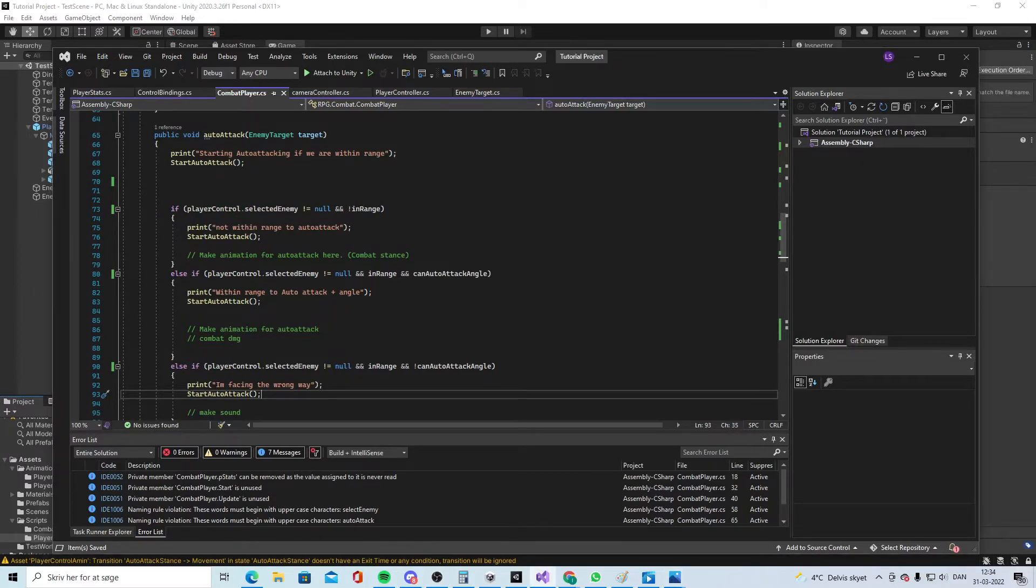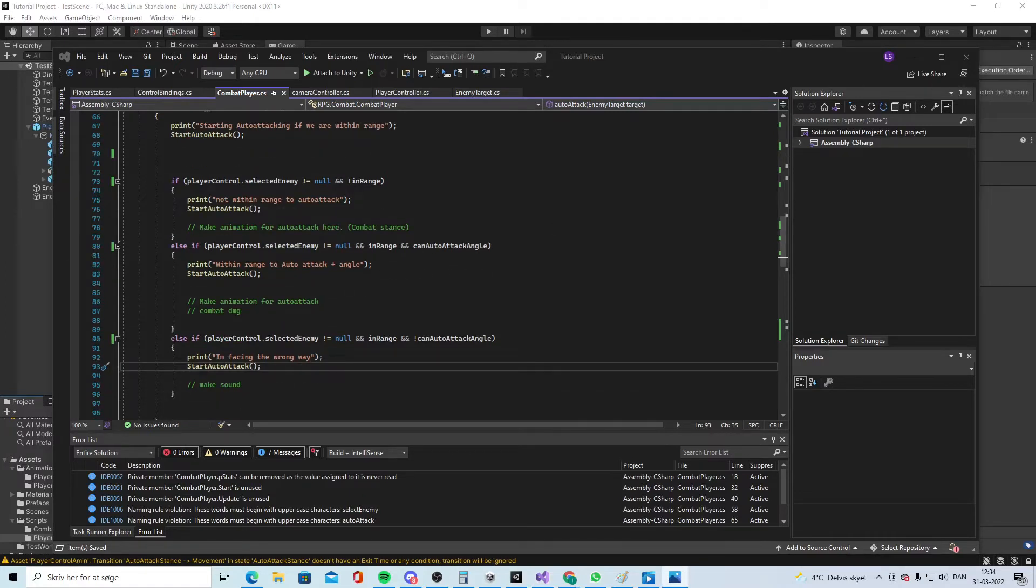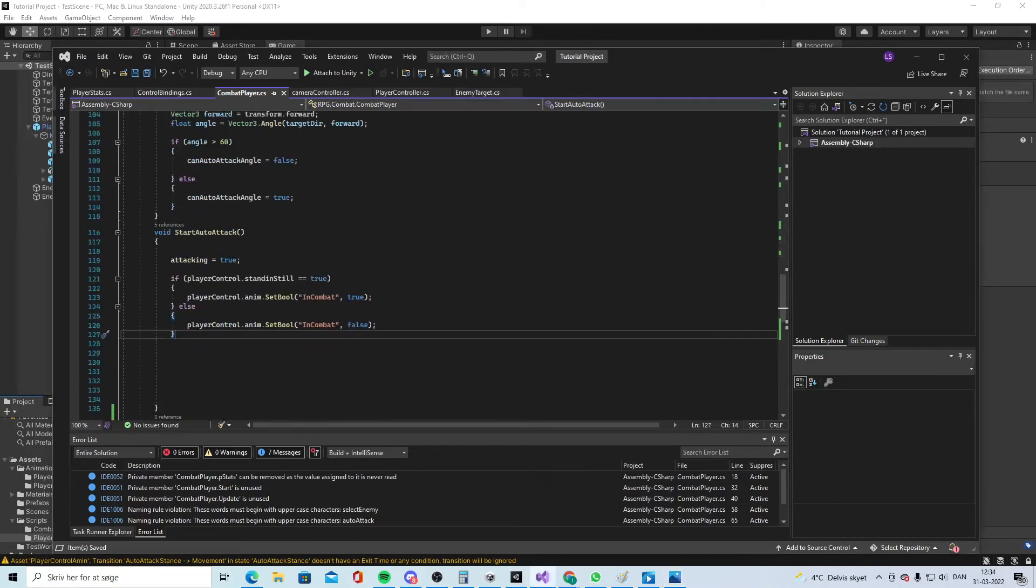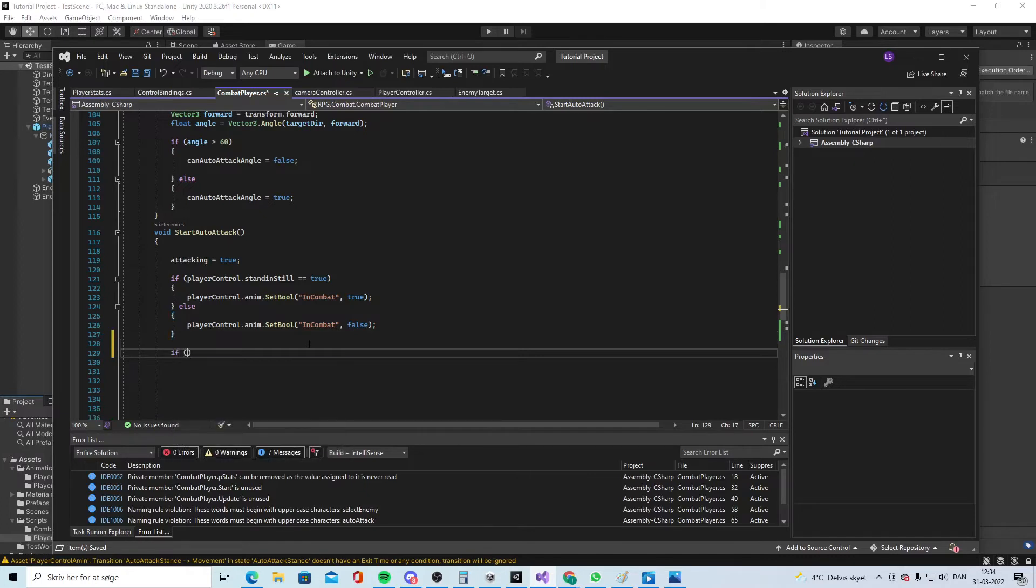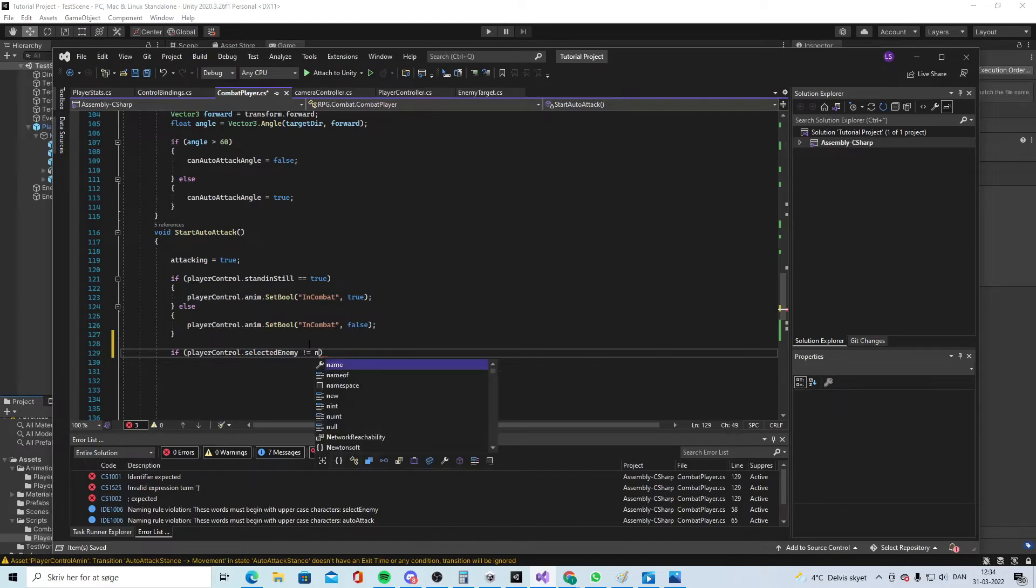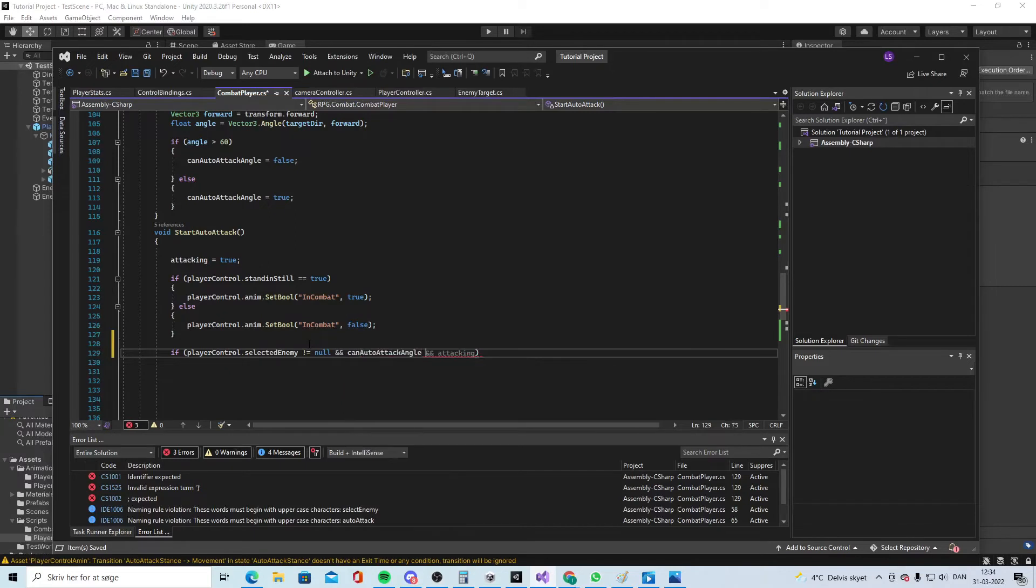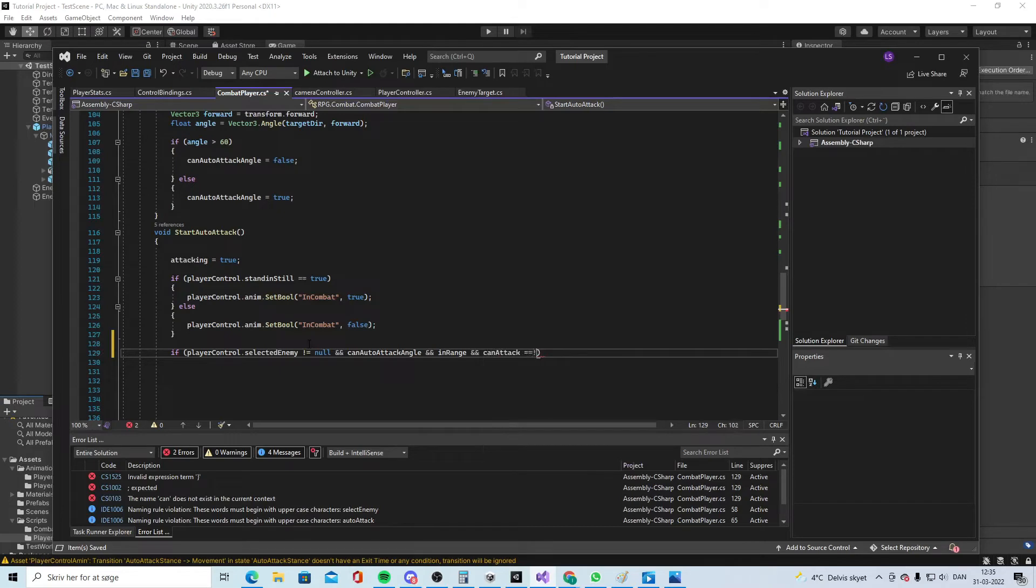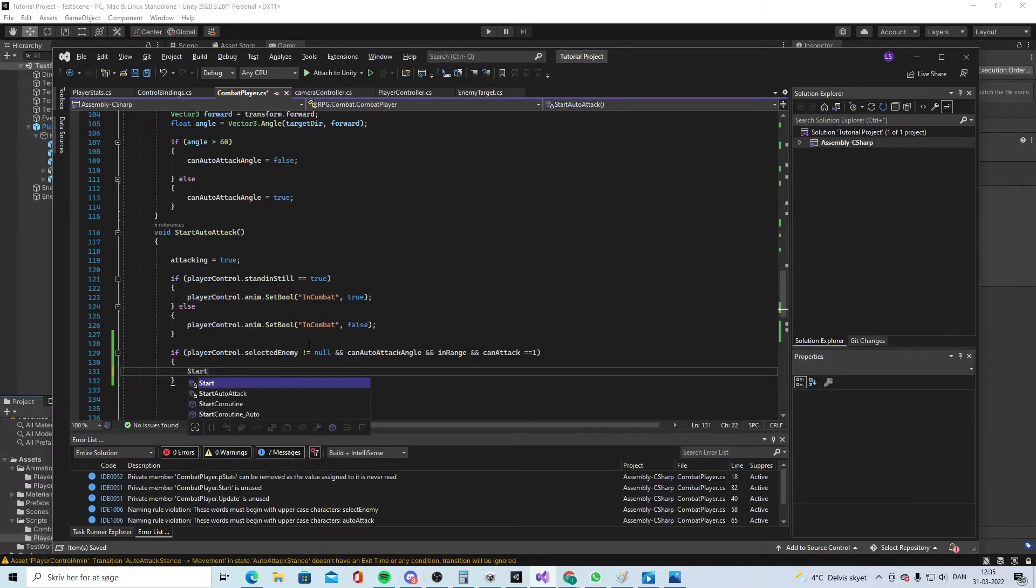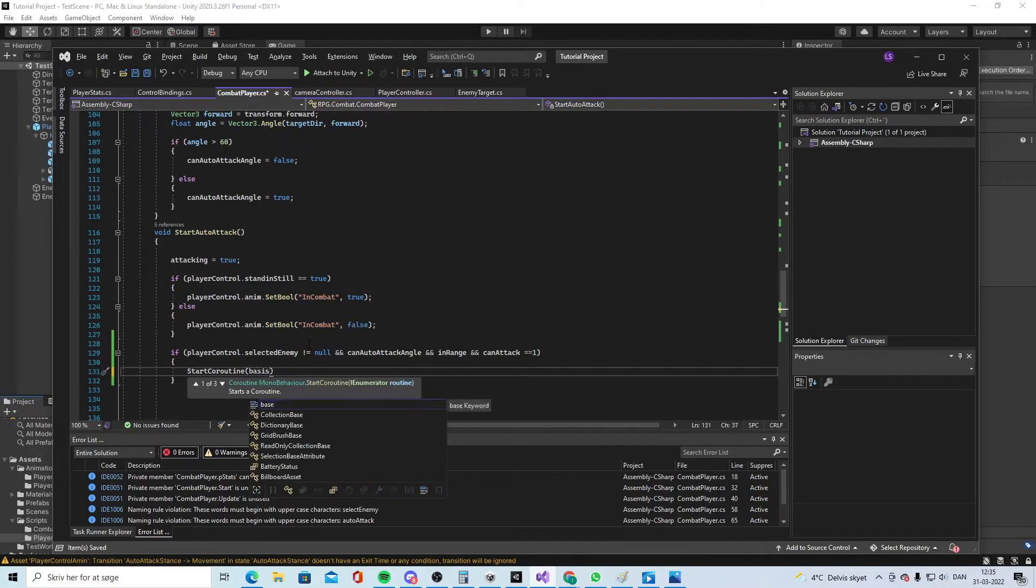Now to the more tricky part. Start auto attack needs to change a bit. So attacking is true, we're standing still. And now that is great but we also need a player control that selected enemy is equal to null and can auto attack and in range and can attack is equal to one. So if all of this is correct then we can start coroutine and we will call that one basic attack.